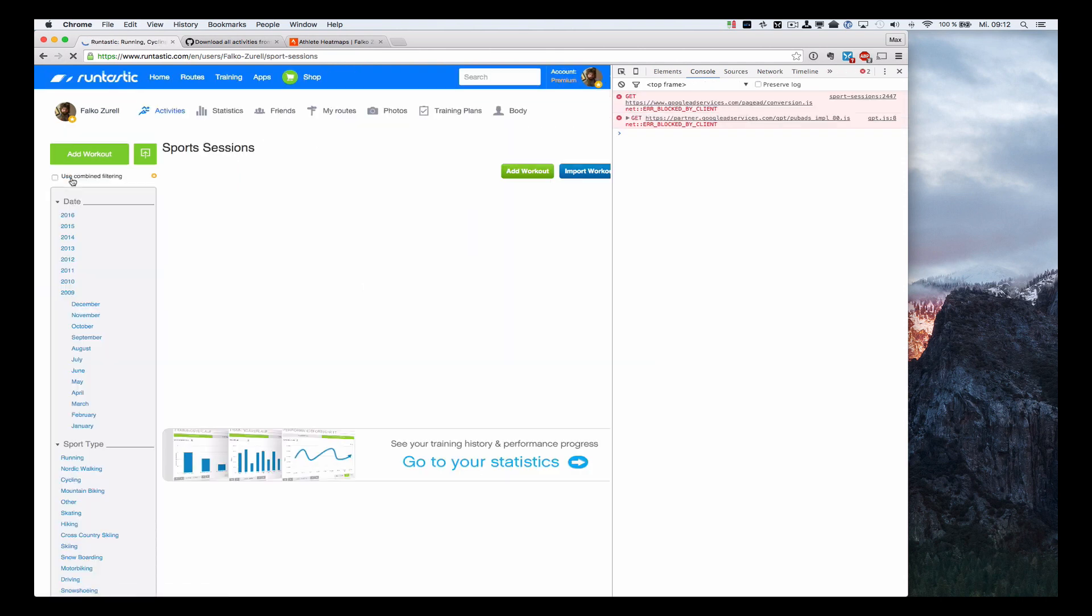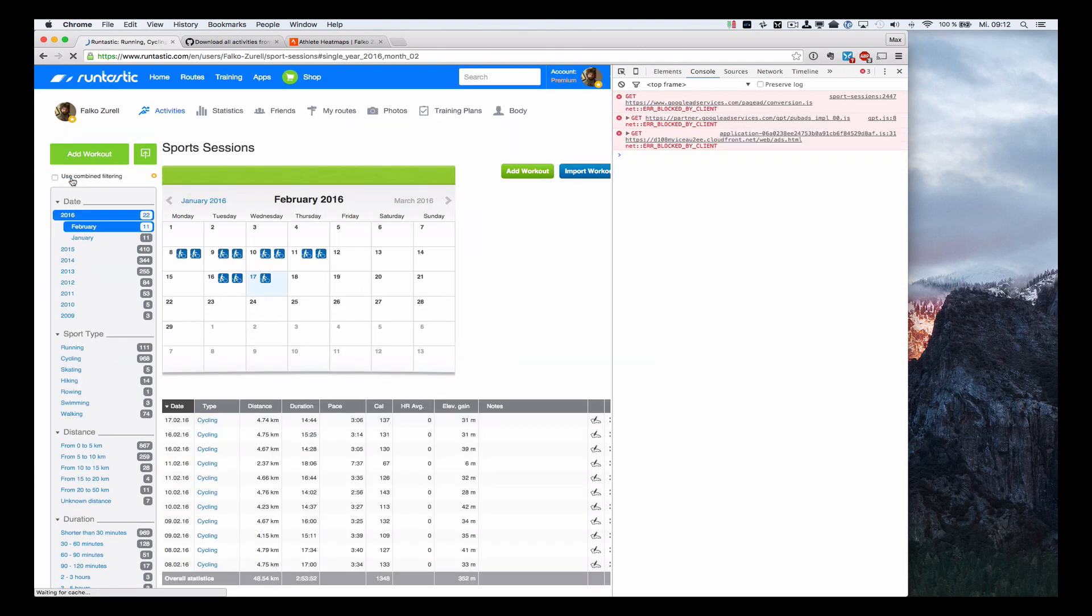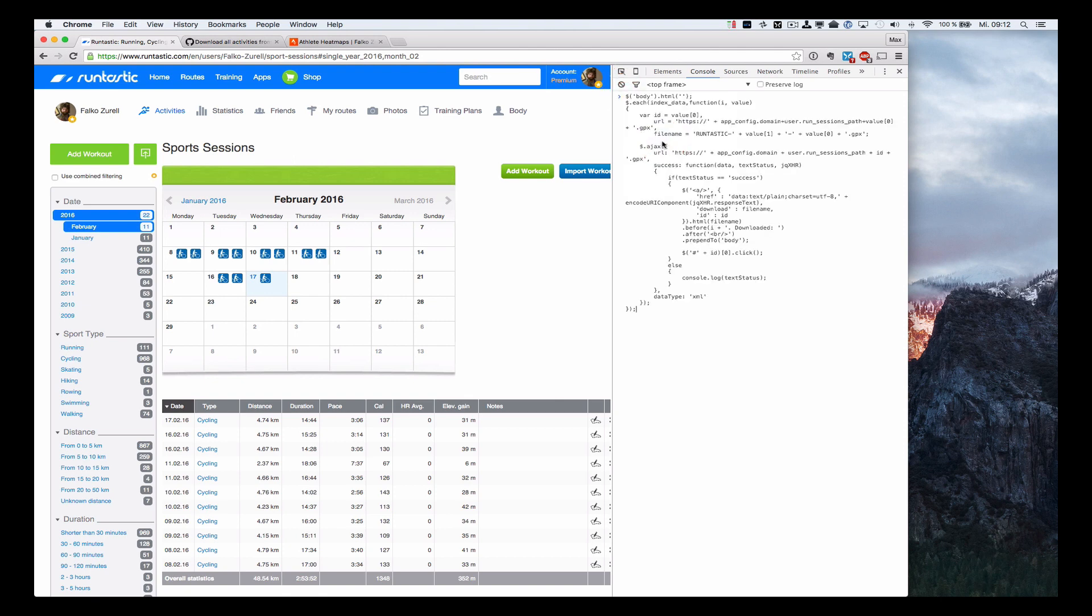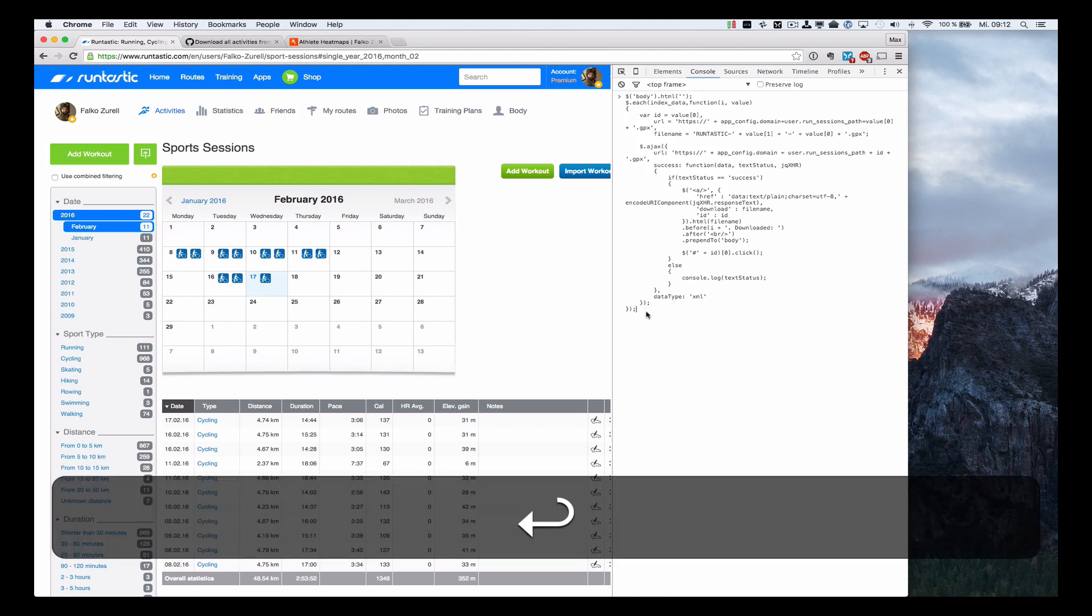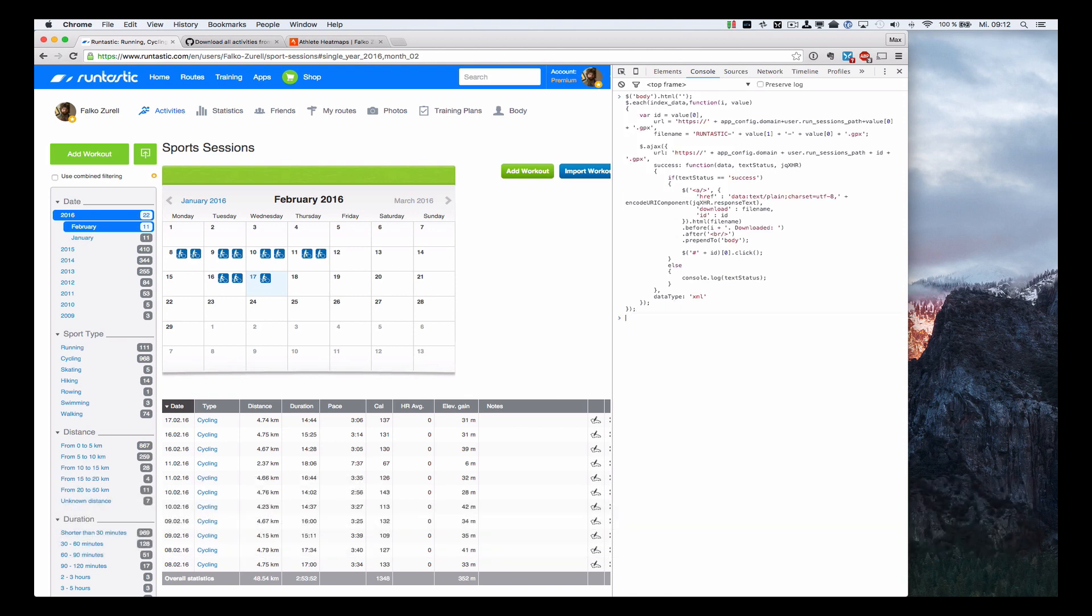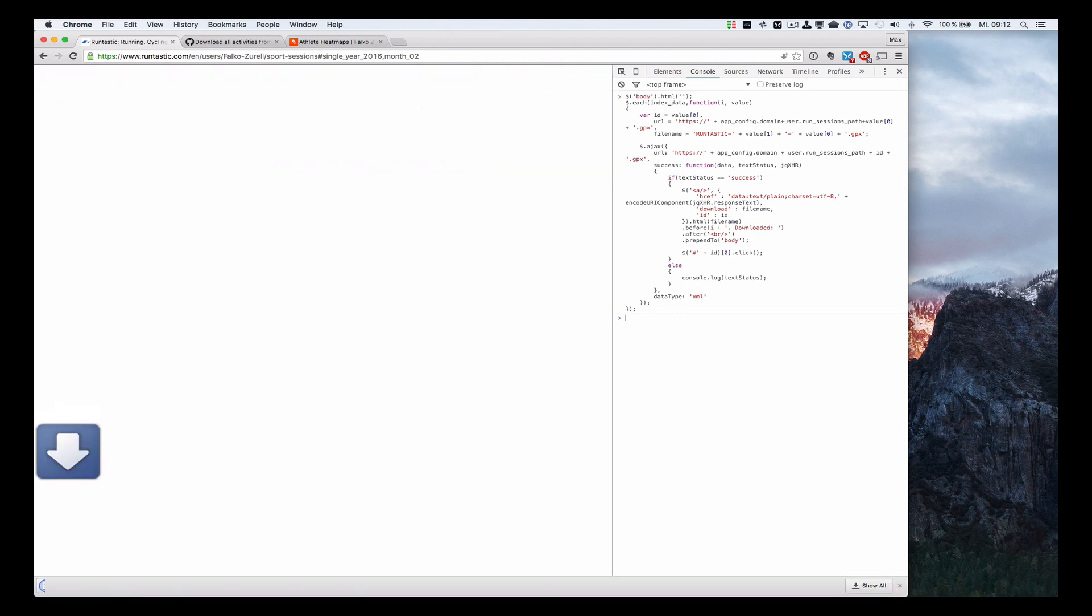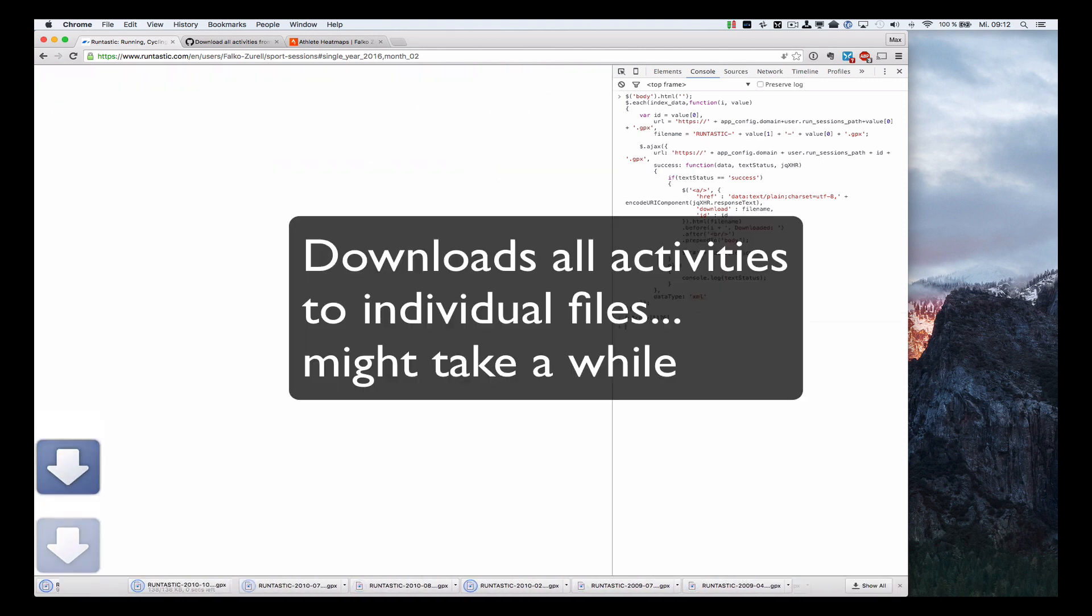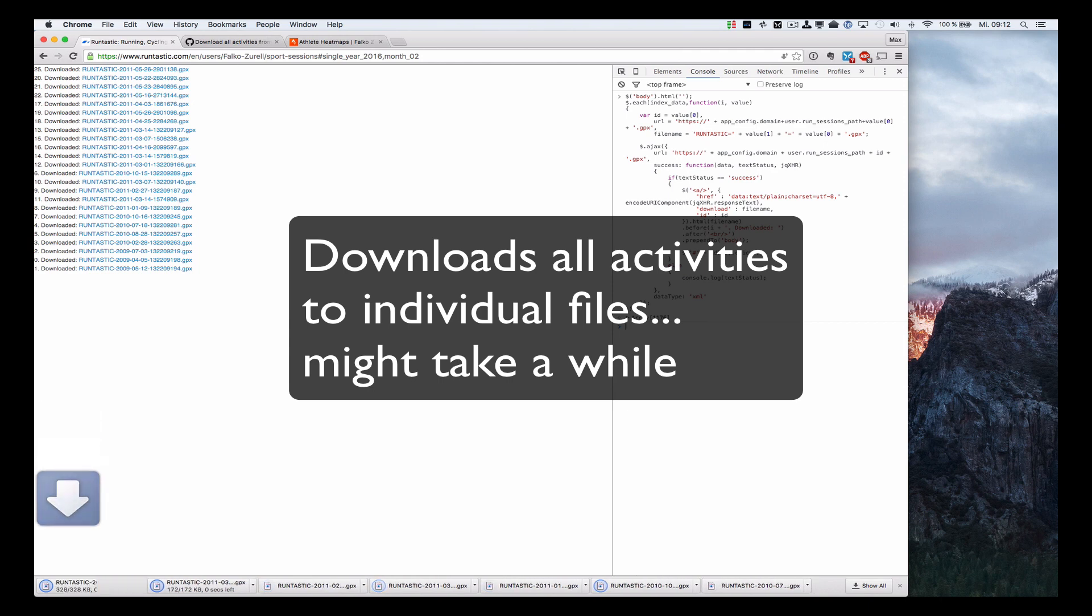And once that has loaded, you paste the JavaScript snippet from GitHub into the JavaScript console and press enter, and it will start fetching the activities from the Runtastic website and download them into individual files. That might actually take quite a while.